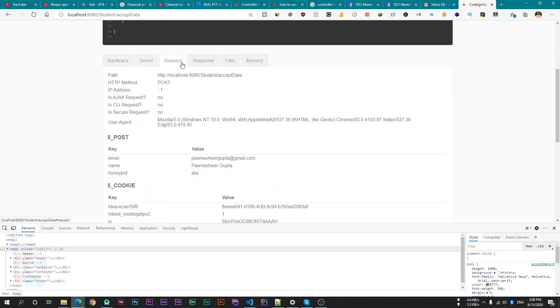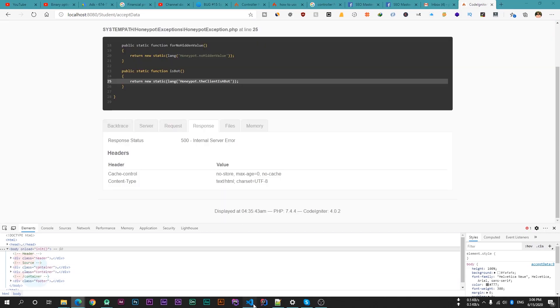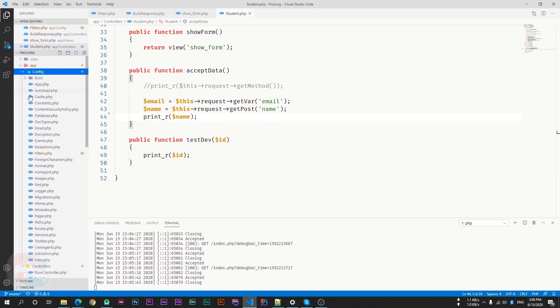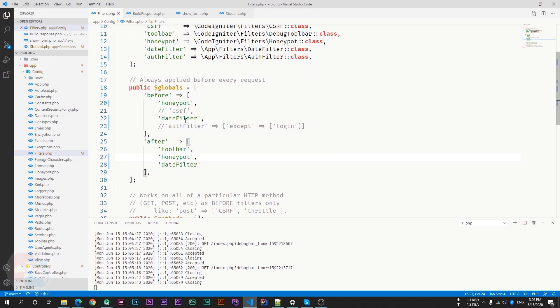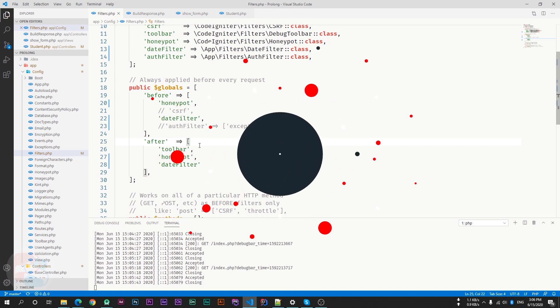So this is how we can use honeypot inside CodeIgniter 4. We don't have to do anything in CodeIgniter 4. We have to just uncomment the honeypot inside the config file, which is filters. And just uncomment the honeypot from before and after variables. And you are good to go. You don't have to handle all these functionalities. CodeIgniter 4 will do this automatically.